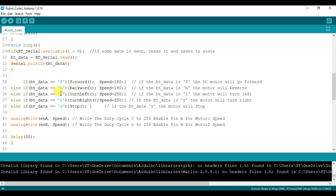If the Y variable drops below 60, the BT data variable receives 'L', and on this condition the robot turns left. Similarly, if the Y variable goes above 130, the BT data variable receives 'R', and the robot moves to the right. When both X and Y variables are between 70 and 120, the BT data variable receives 'S', and the stop function is called — the robot stops.